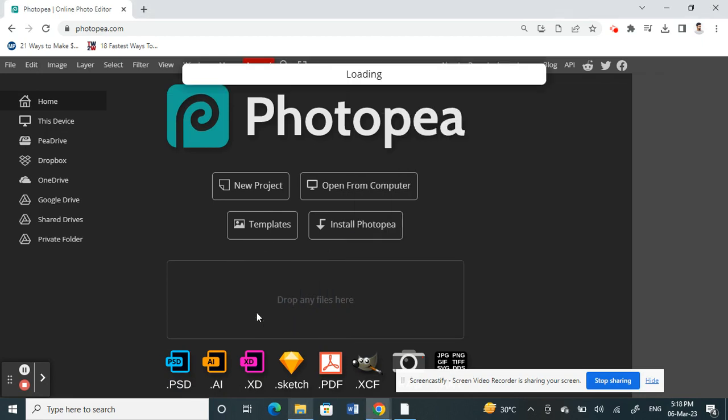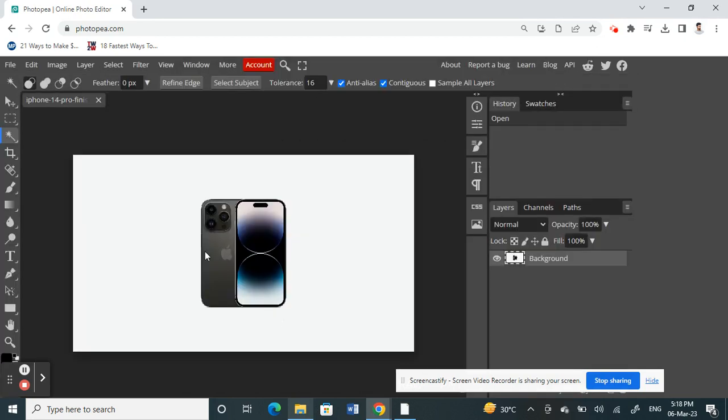Just click and drag it. This is the image I'm going to change the background for. That's my image. I'm going to change the background.